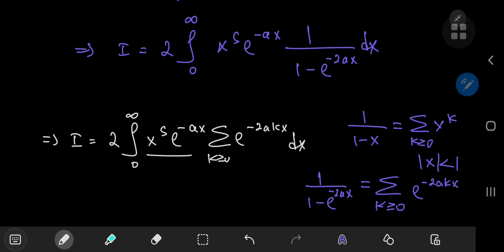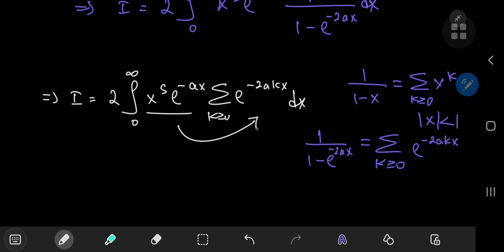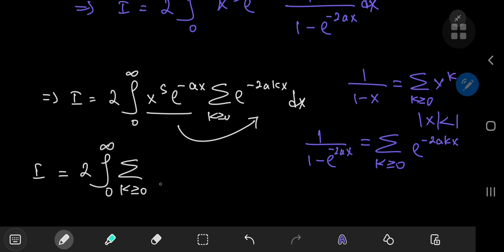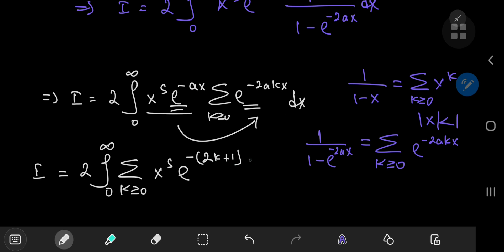Because the two exponential factors are independent of k, we can slip them inside the summation operator. So we have i equal to twice the integral from 0 to infinity of the sum over k of x to the s, and multiplying out the two exponentials gives e to the negative (2k plus 1) times ax, dx.